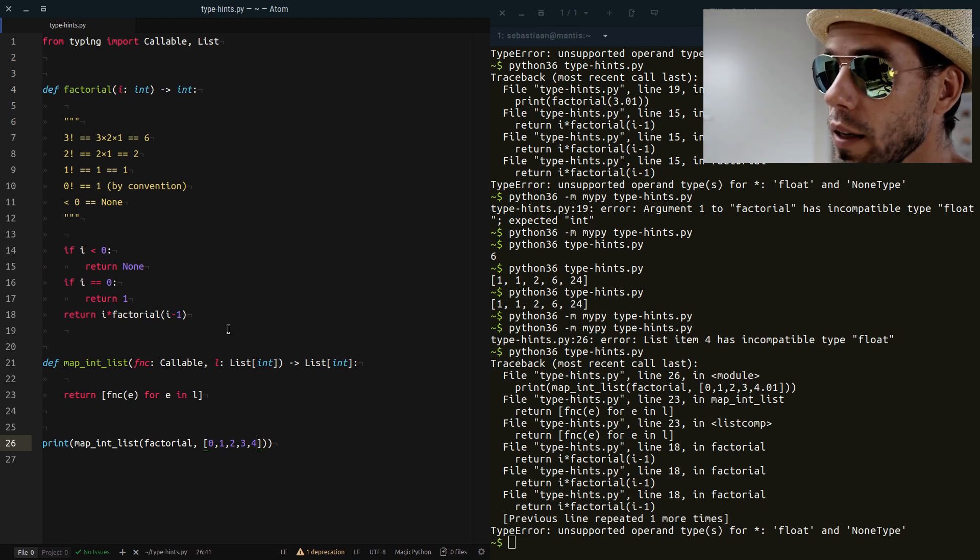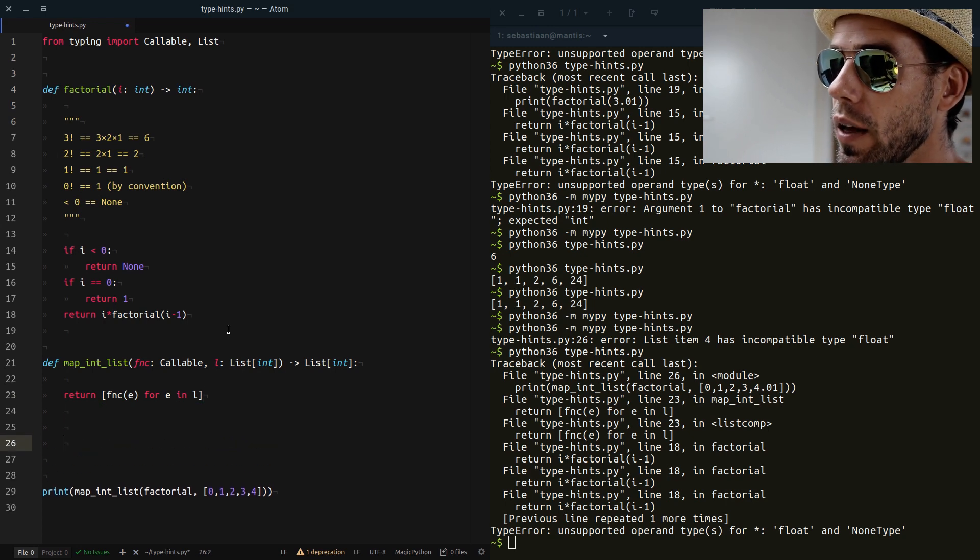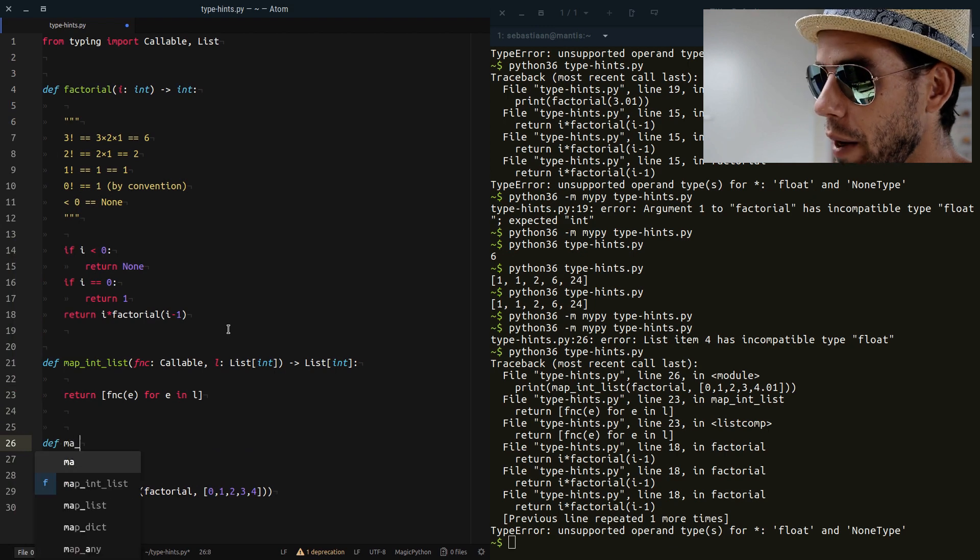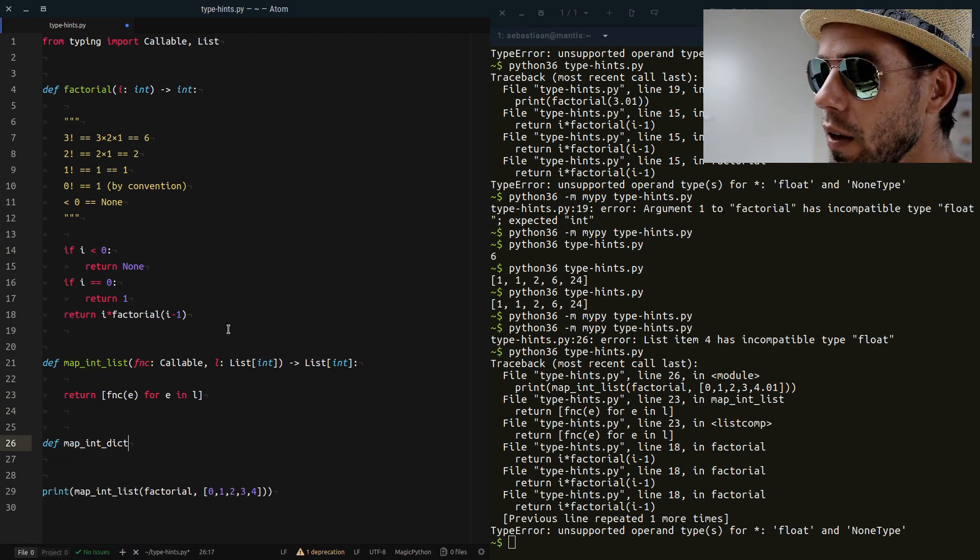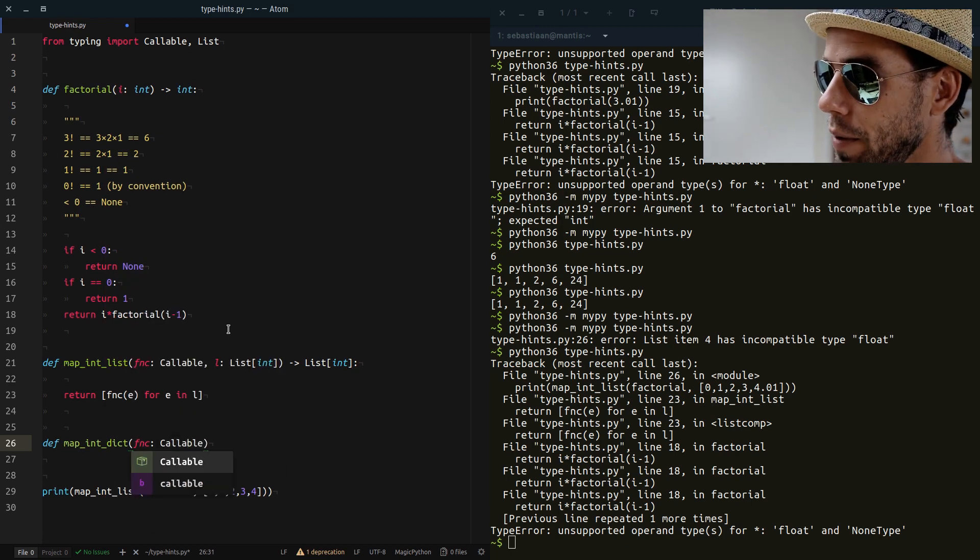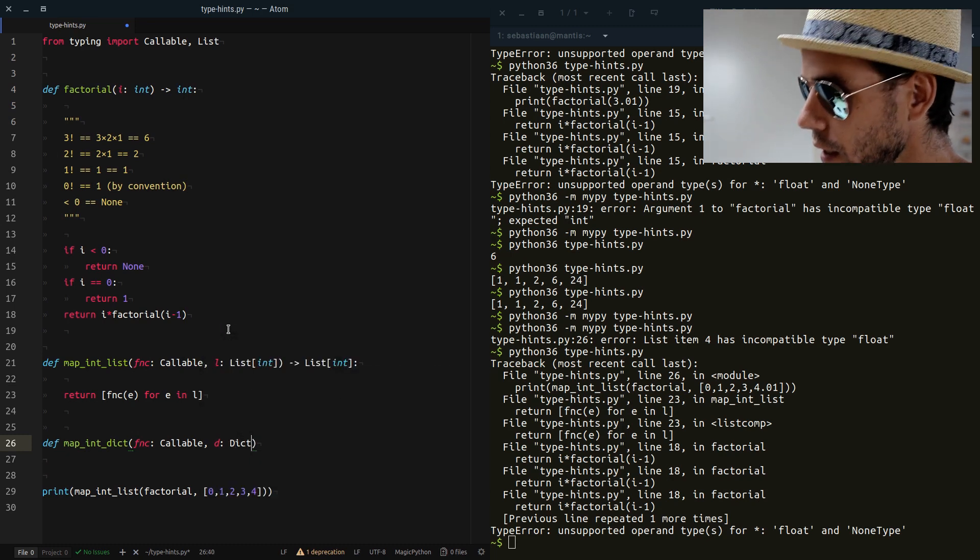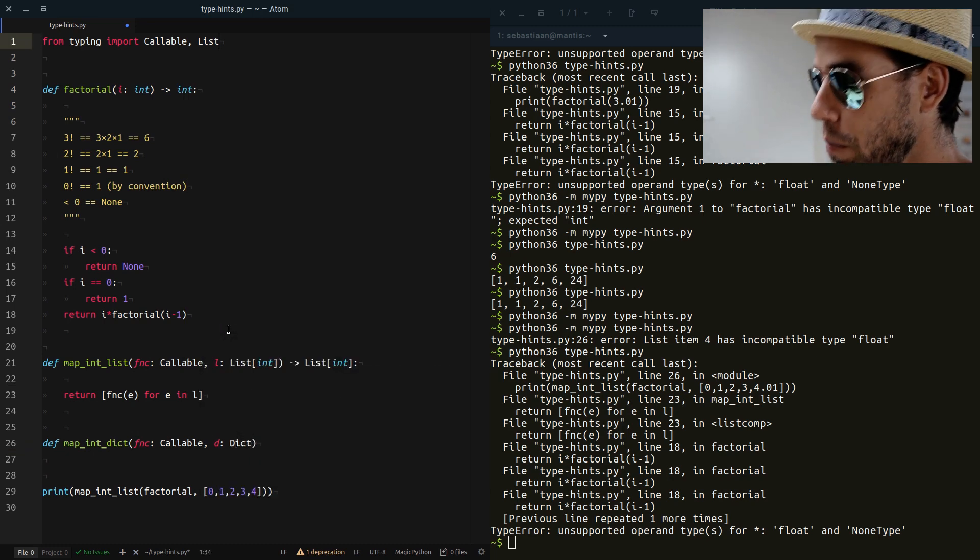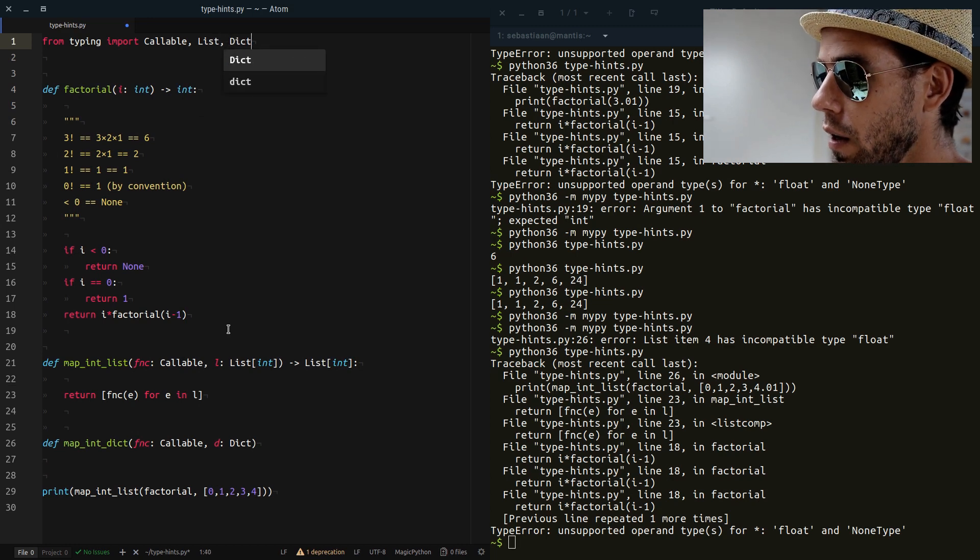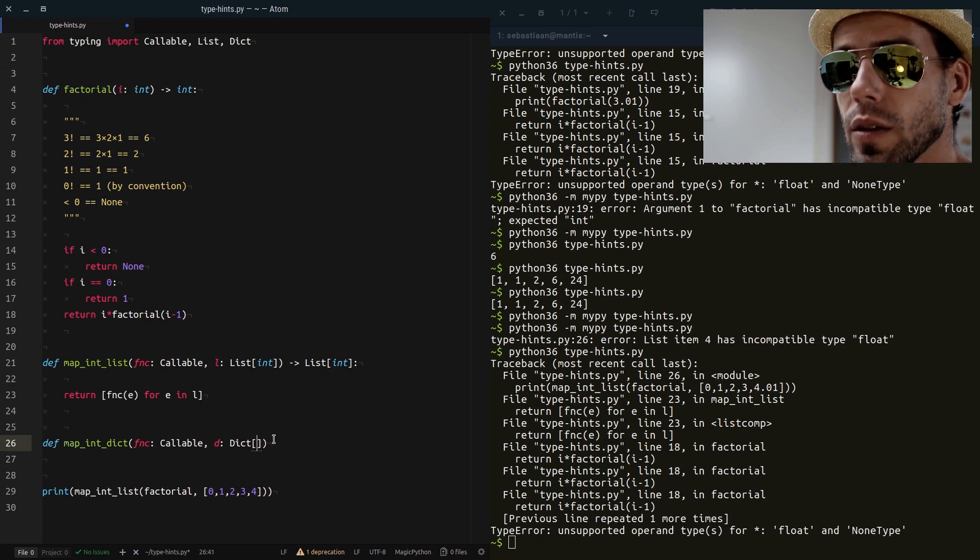Now we can do more complicated things. For example, even dictionaries can be annotated in this way. So we can say, for example, map_dict_list that applies a function, again a callable, to all the values in a dictionary. Now what is a dictionary? D is a Dict. What is a Dict? Well, again from the typing module, Dict.